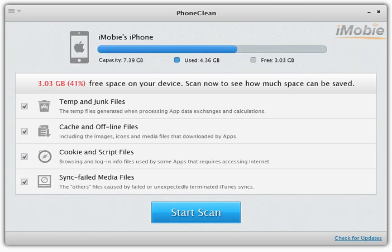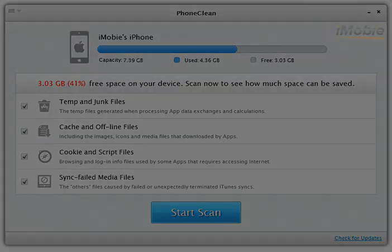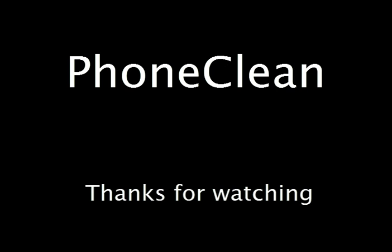Unplug your device to enjoy more music, movies, and photos. Thanks for watching and hope you've enjoyed this tutorial. For more information about PhoneClean, please visit and download it from www.imobi.com.